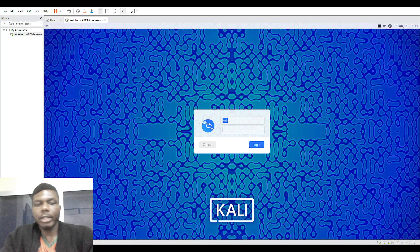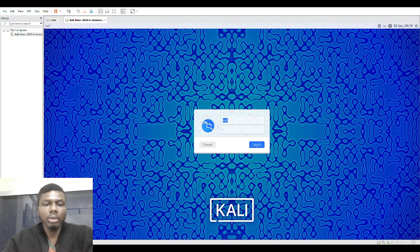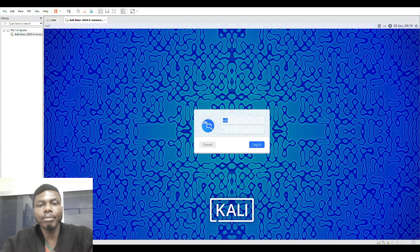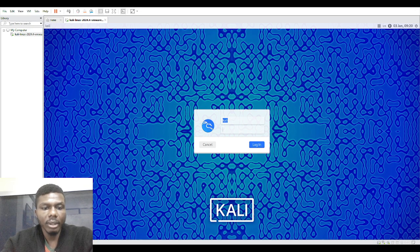Welcome to another episode about training. In this episode I am going to show you how to crack a password using different tools in your pen test lab. I'm going to be working with my Kali Linux.